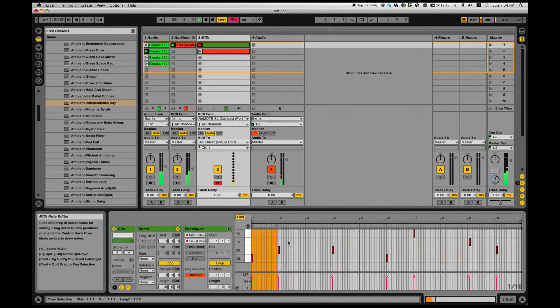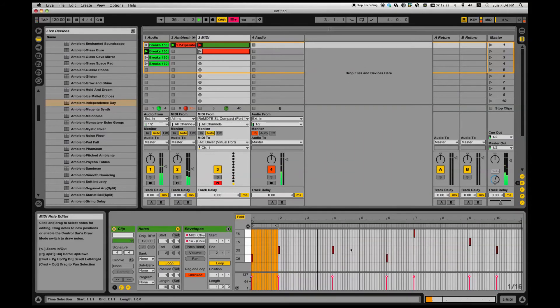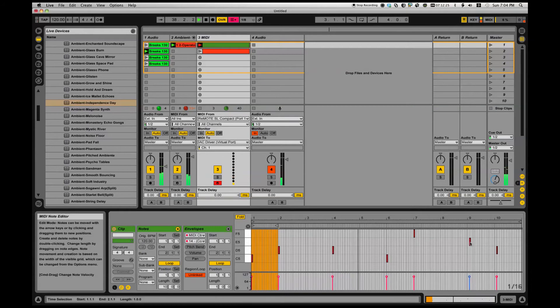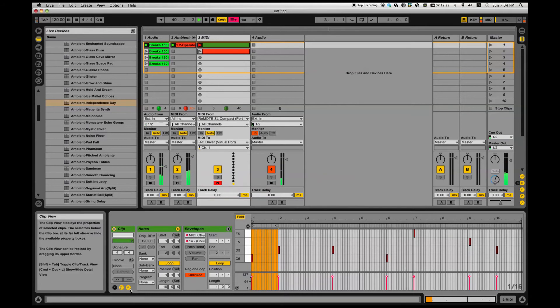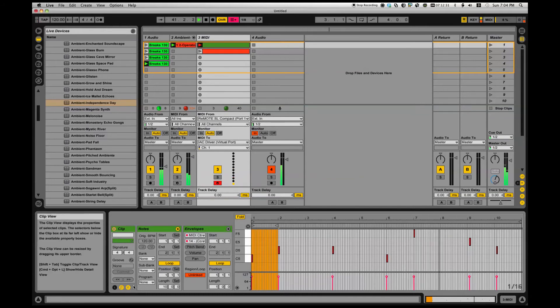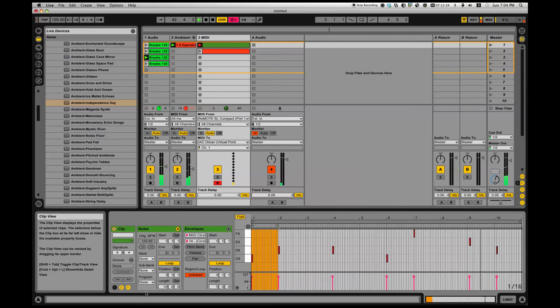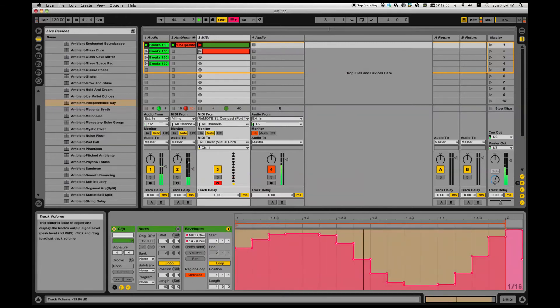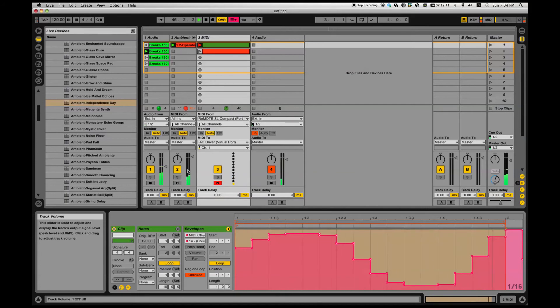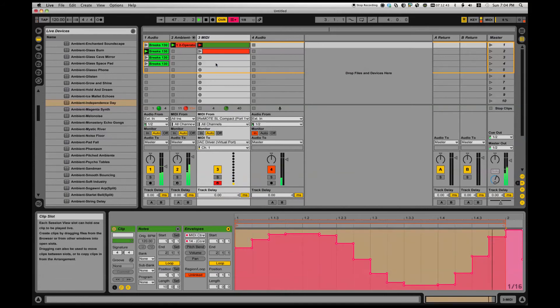I've got a little clip here triggering clips, and that same clip is also changing the volume. You can automate anything from a clip.